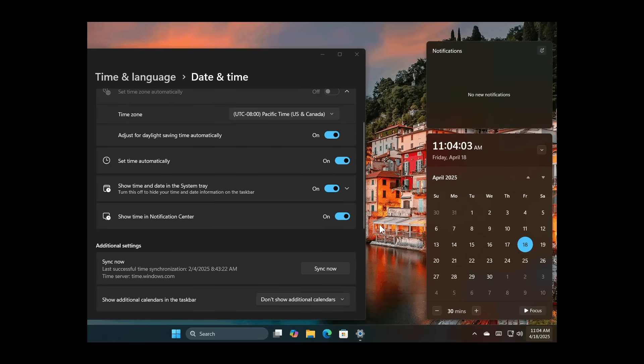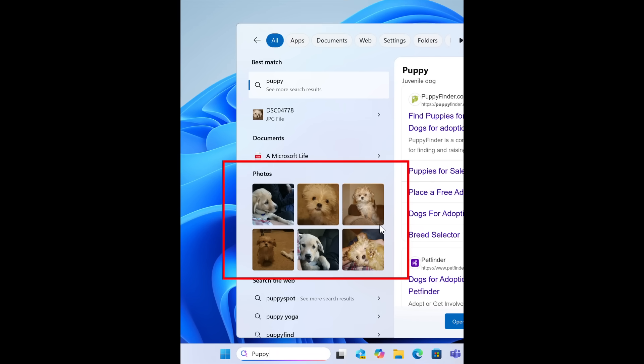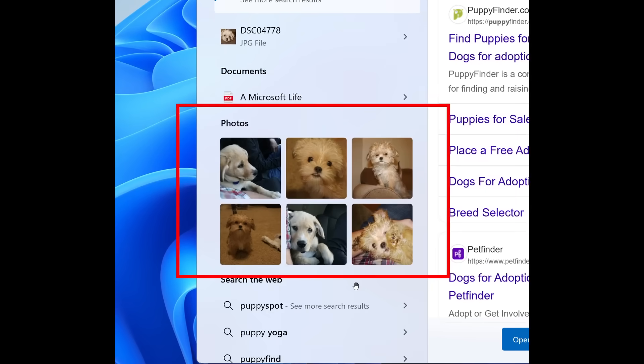When you search from the taskbar, a new grid view will help you identify the desired image within your search.